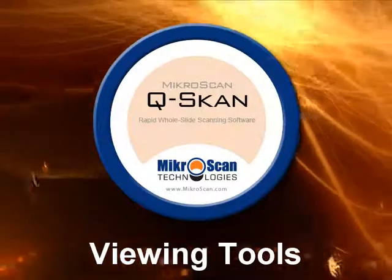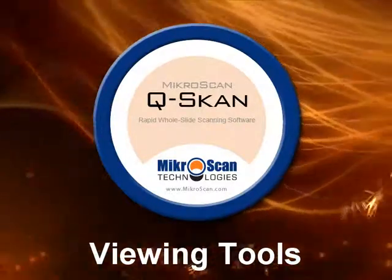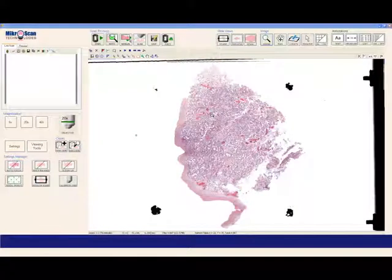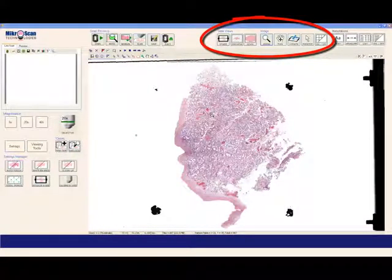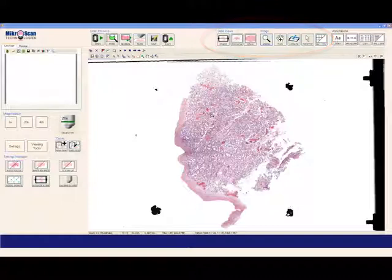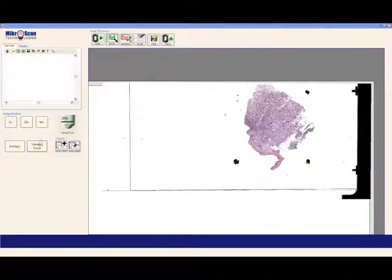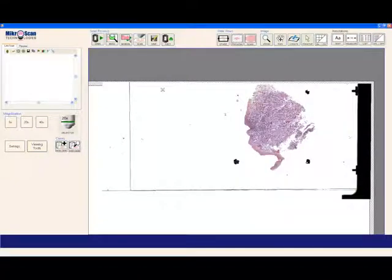Welcome to Microscan. In this presentation, we'd like to share with you some of the viewing tools that you'll be using with the Microscan. When your sample is ready to be viewed, the viewing tools will show up automatically. Otherwise, the simple press of one button will enable all the viewing tools for you to use.